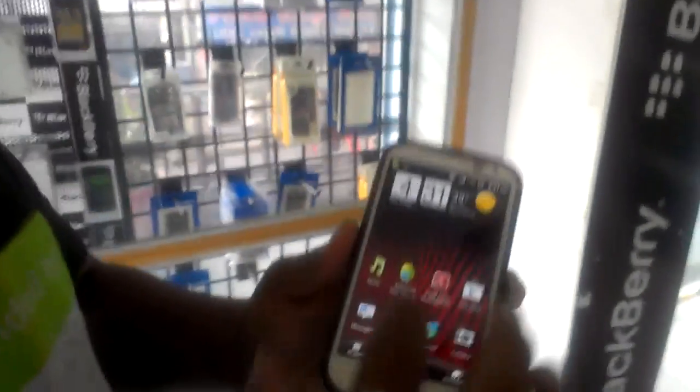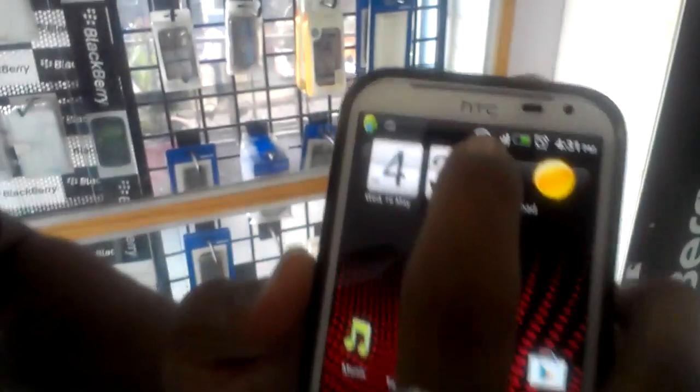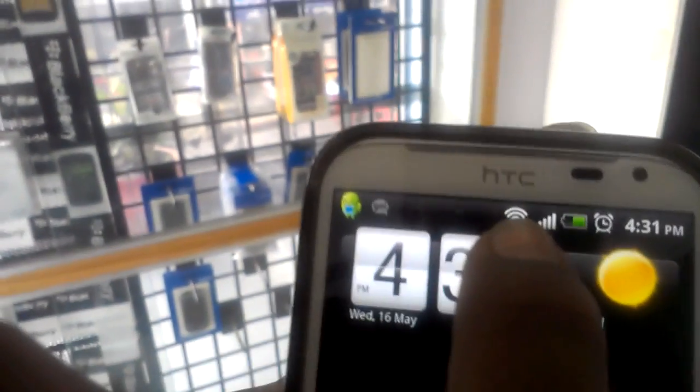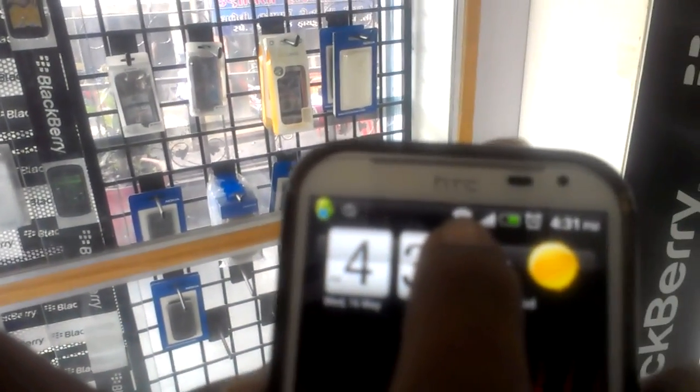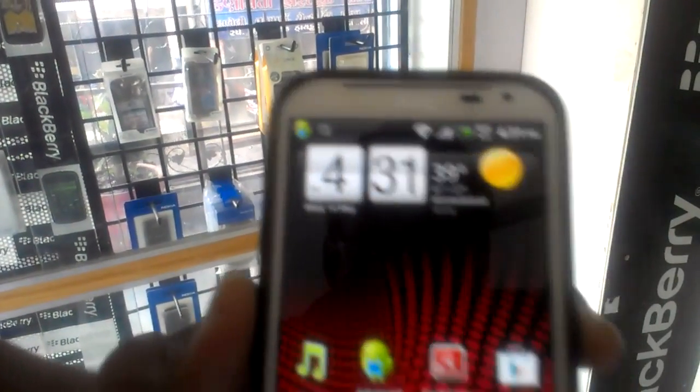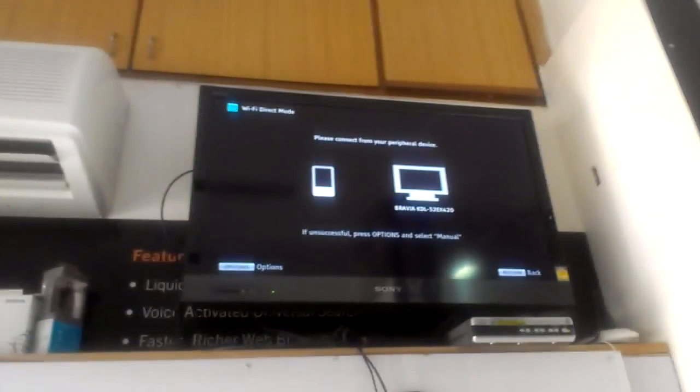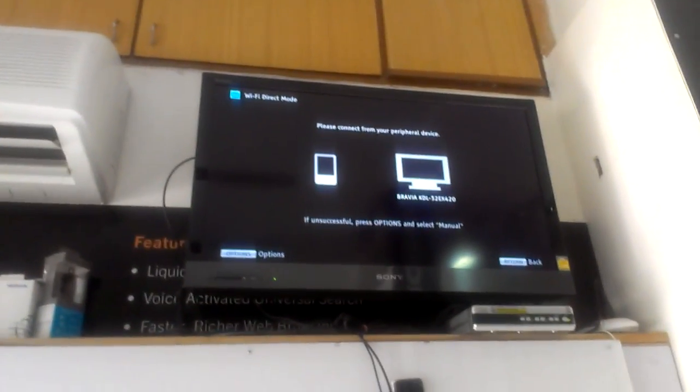I'm going to introduce how DLNA works on an STC phone. First of all, you have to confirm that your phone is connected with Wi-Fi connectivity, and you must also confirm that your TV is connected with Wi-Fi.